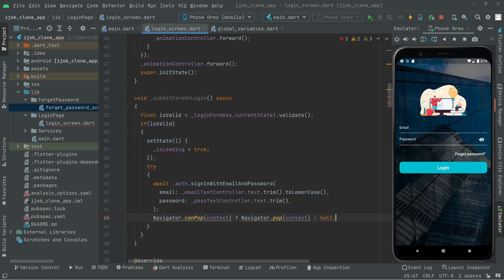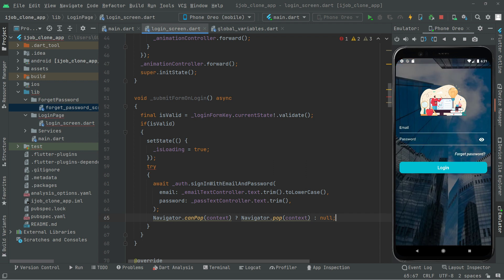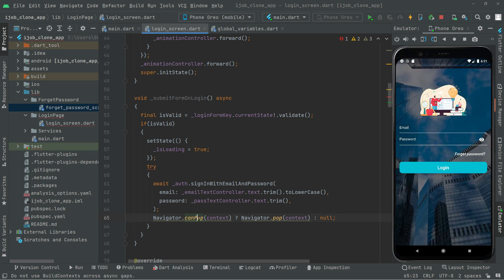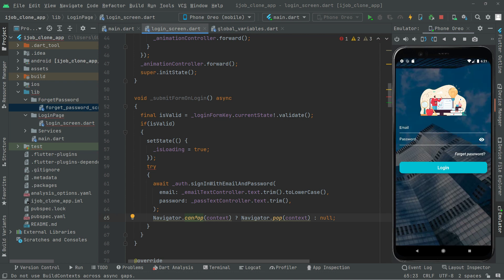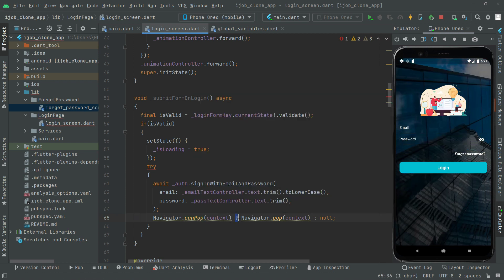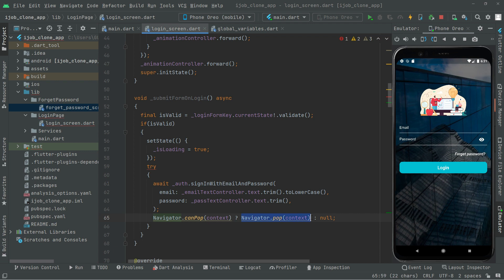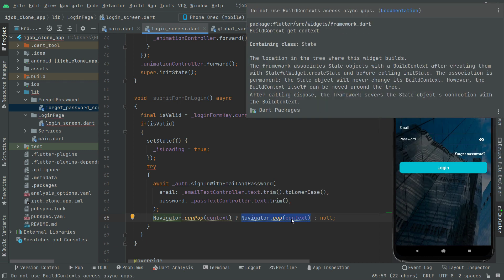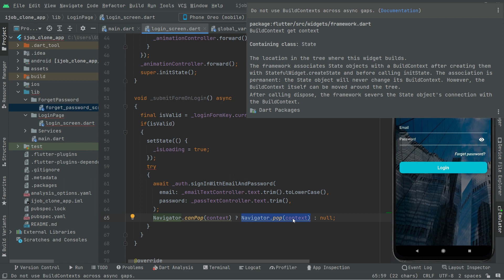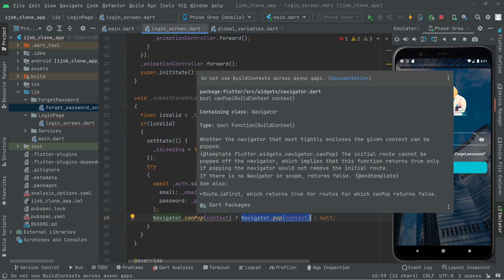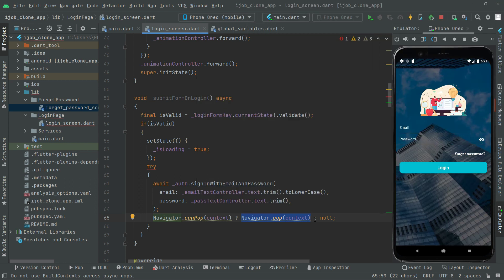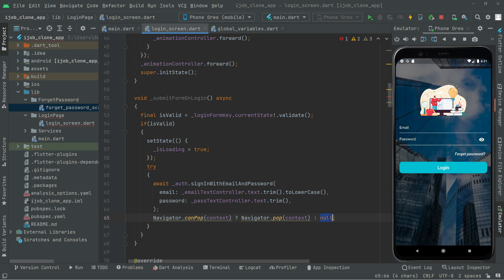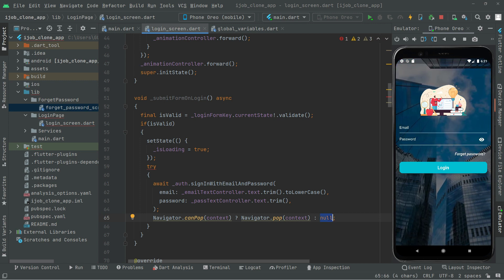This will remove the dialog box. In the else case we simply return. So if there is any dialog box and it can pop, we remove it with Navigator.pop(context). If that didn't happen, then in the else we just return and there is nothing to do.